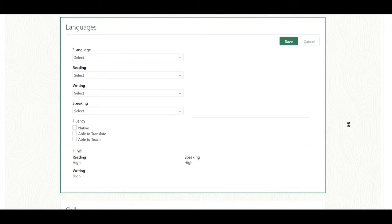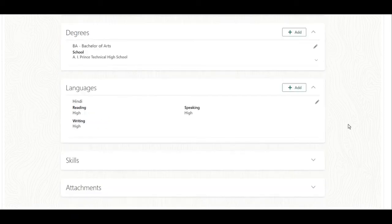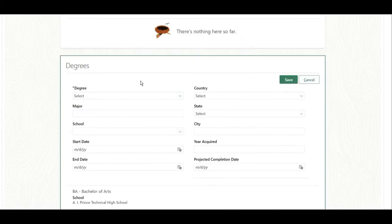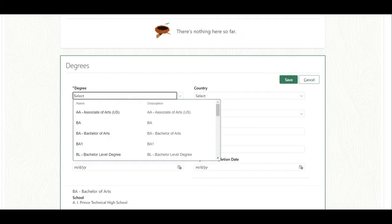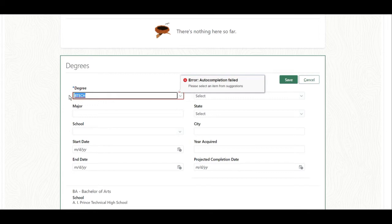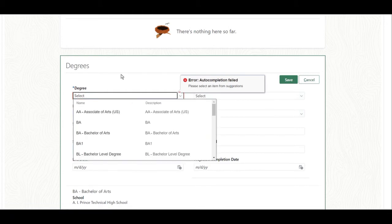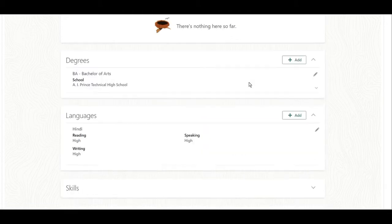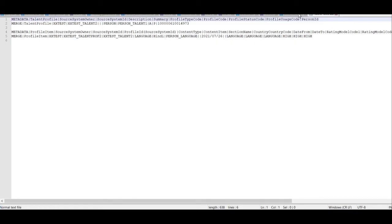Now if you try to load the content atom for degree — for example, if you click Add and try to load the BTech degree — if any employee has a BTech degree, that is not available in the LOV. So we are going to load BTech as a content atom for the talent profile so that it will be populated in the LOV.